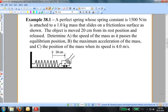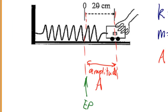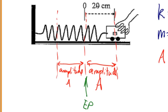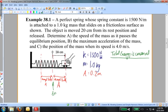Let's begin by noting a few things. The spring constant is given, and the mass is 1 kilogram. We also know the amplitude, because the system is displaced 0.2 meters away from the equilibrium position — that is the amplitude. Since this is a perfect spring on a frictionless surface, the total energy of the system is conserved. The only forms of energy are kinetic energy and elastic potential energy, and the sum of those two is constant throughout.